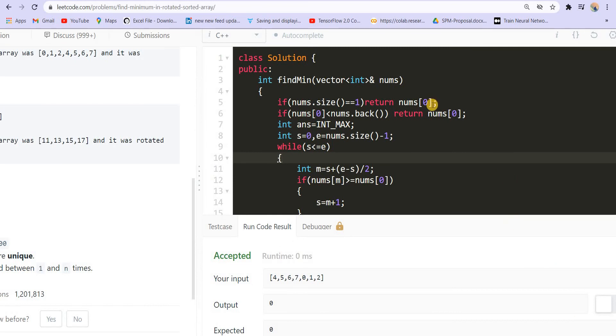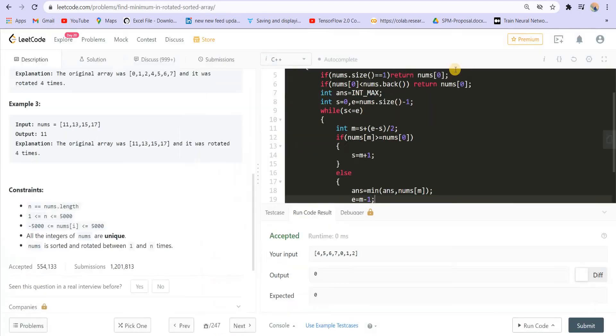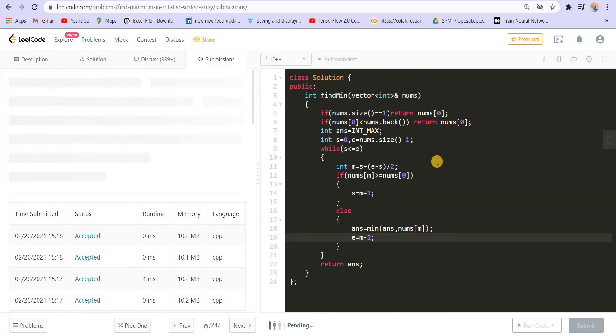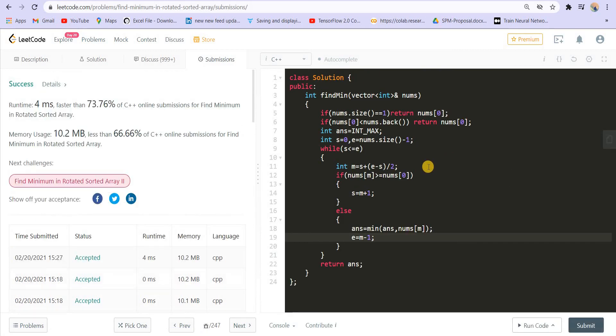It is giving us the correct answer for this test case. Let me submit this now — it got accepted.